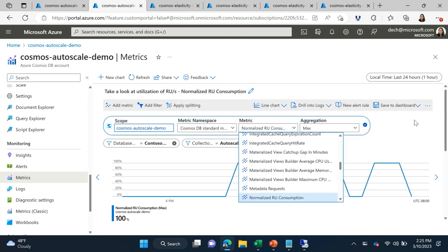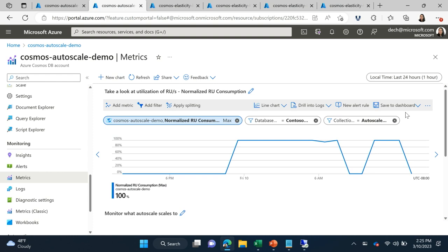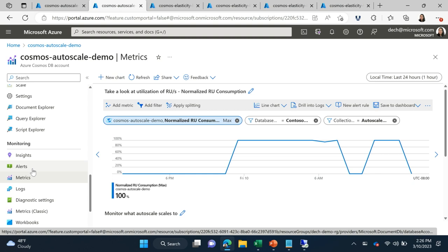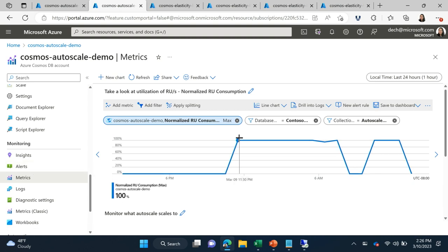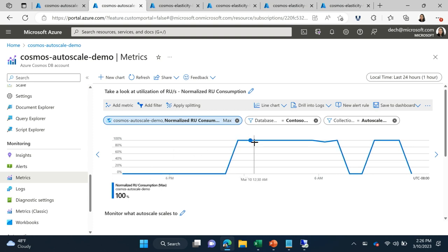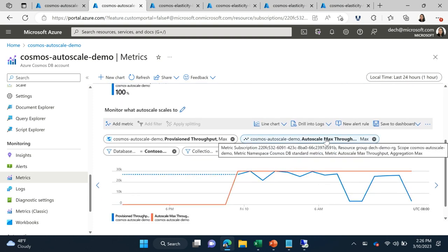Normalized RU consumption is a metric value between zero and 100% that tells you how much of your RUs you've actually utilized — 100% means full utilization, 0% means zero utilization. All these metrics I'm showing you can be found in your metrics blade. These are all free, out of the box, nothing to configure — they'll be in your account today. With my normalized RU consumption, I can filter to my database and container and see that in the past day or so, I've had hours where I've had zero usage and hours where I've really hit peak usage at 100%. I can also look at my metrics to see how Cosmos DB autoscale has scaled.